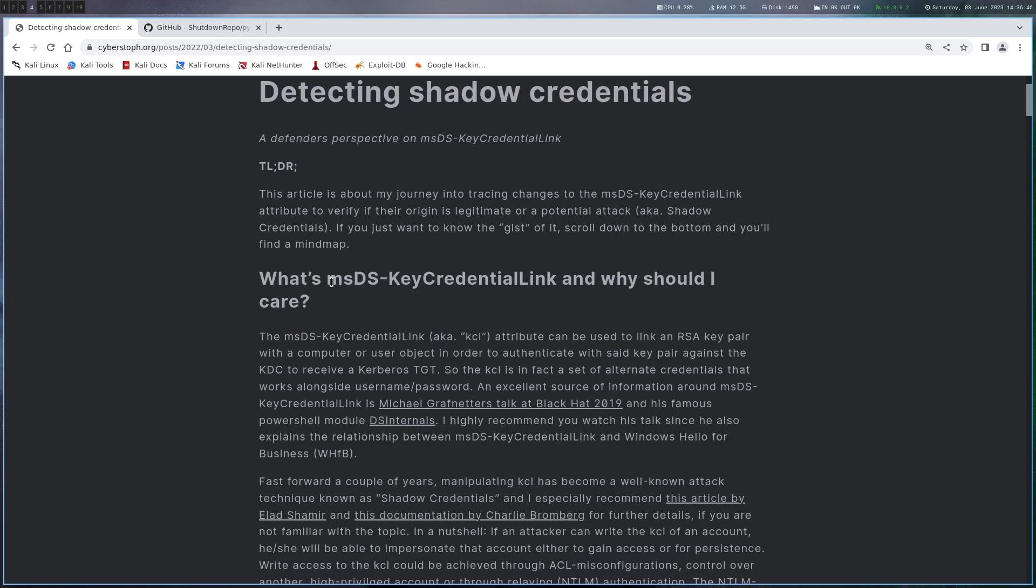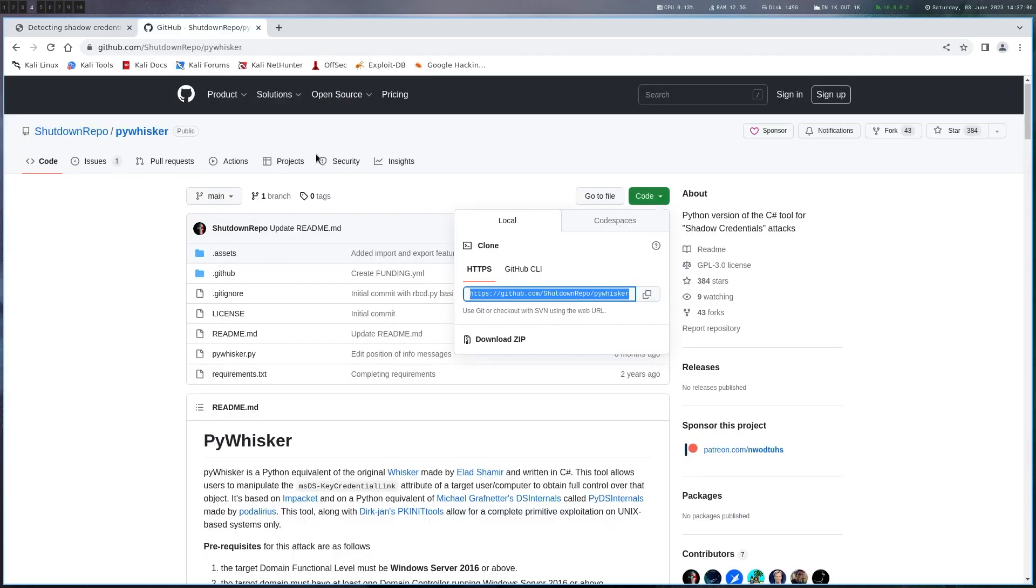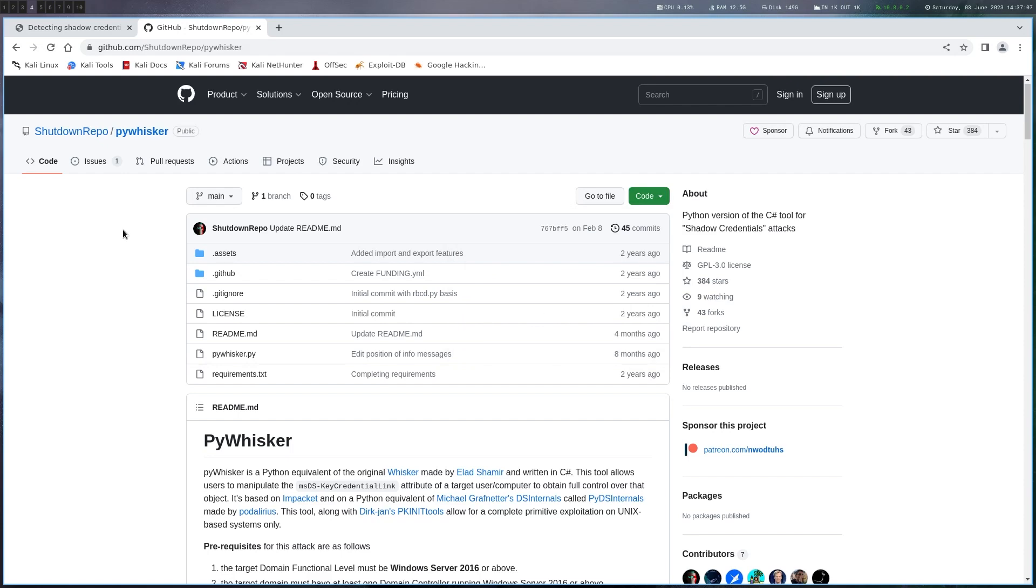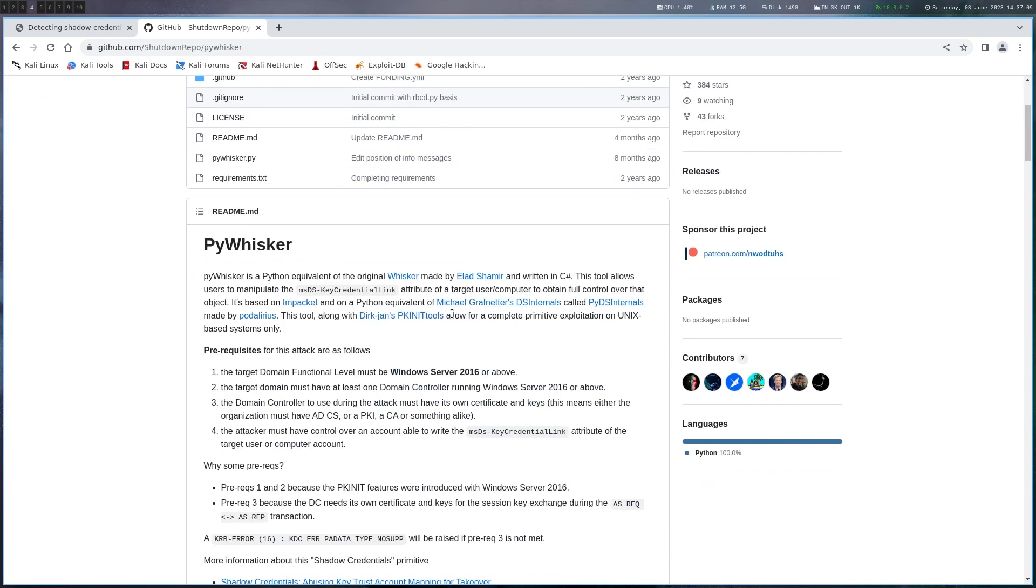What's the requirements? Well you need essentially ADCS installed. I think there are also some other ways but if you have ADCS installed you don't really have to configure anything. Just install it with the default roles and then this attack will work as soon as you have write access to this attribute. In order to exploit this we are going to use this tool here called pywhisker and he also has the requisites here.